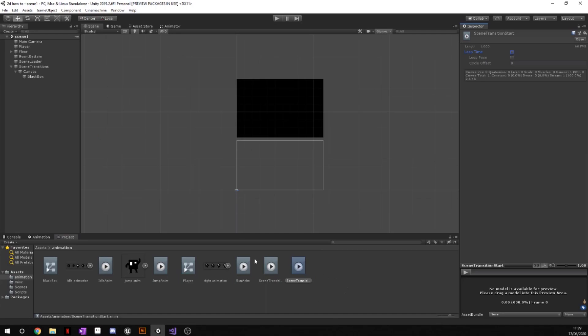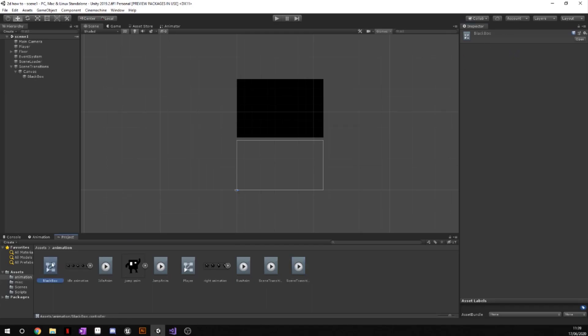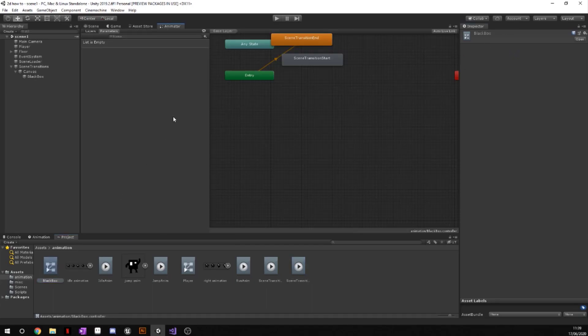Now once you've created these two animations, it will create a controller. And mine is called black box because that is the name of the image. Whatever the name of your image is will be the name of your controller.